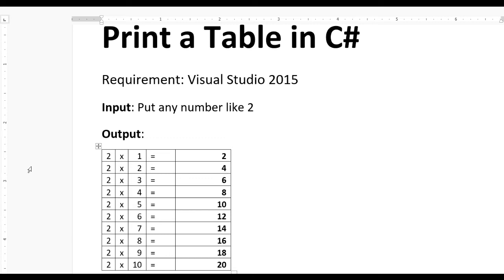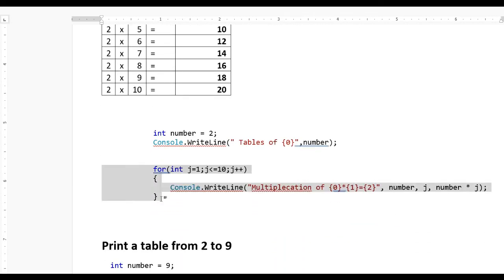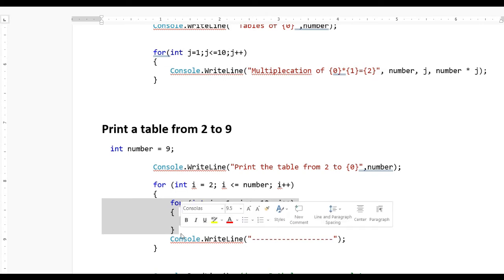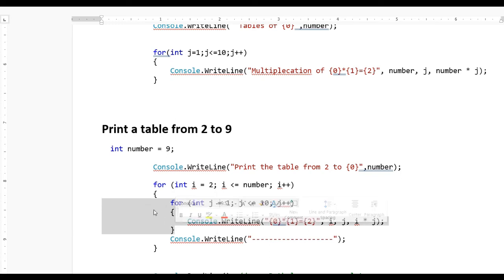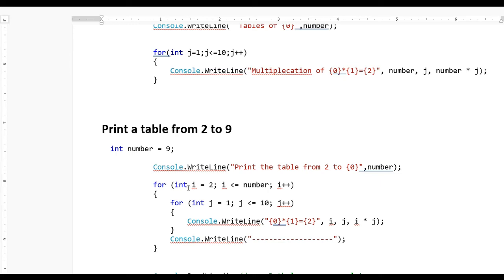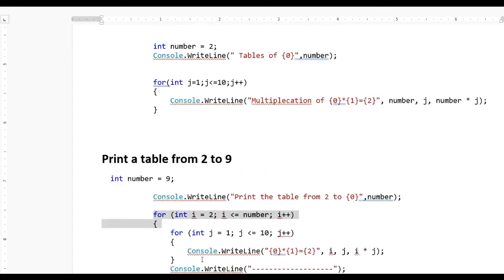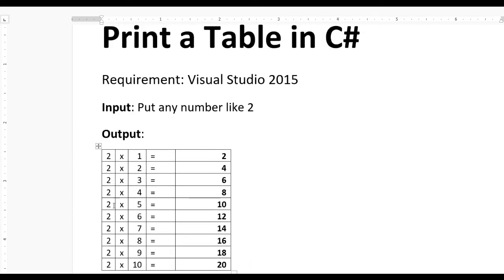We need a loop for this — an inner loop and an outer loop. The inner loop: for integer j equal to 1, j less than 10, j plus plus. Besides this, we also need an outer loop: for integer i equal to 2, i less than or equal to number, i plus plus. The table starts at 2 and ends at 9, so i is the number for the table and changes from 2 to 9.